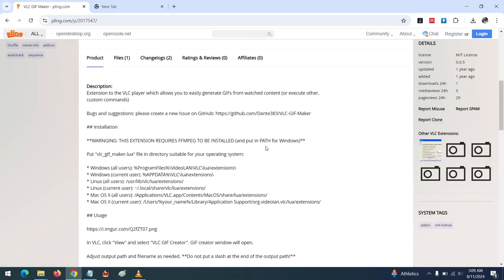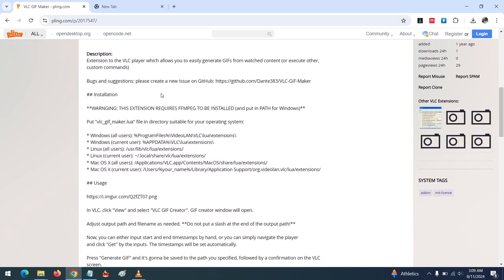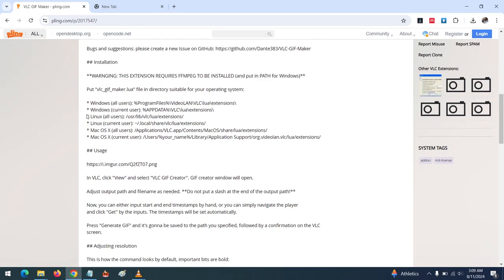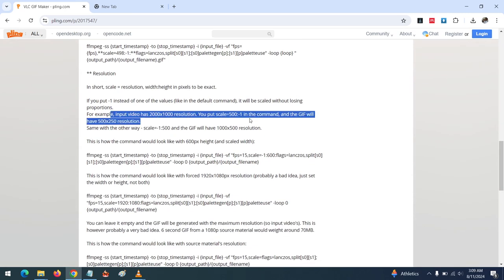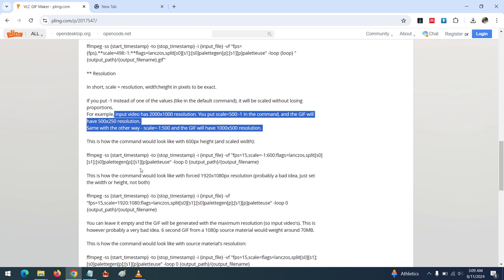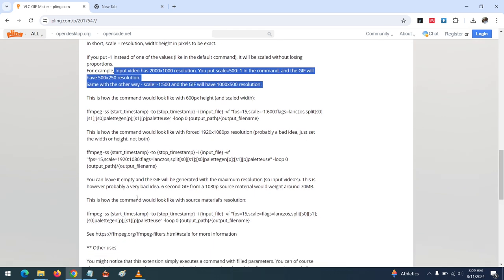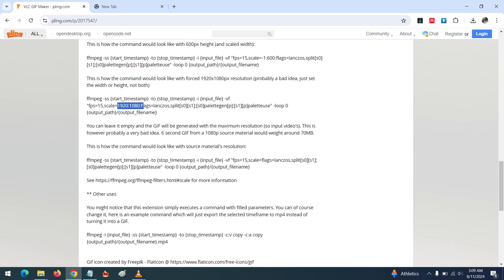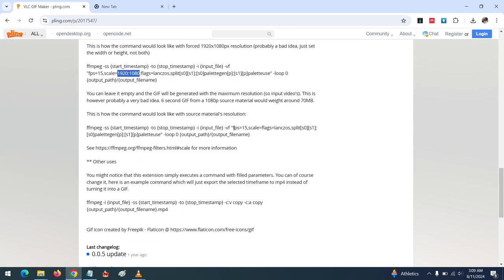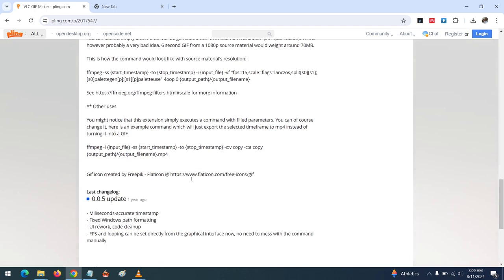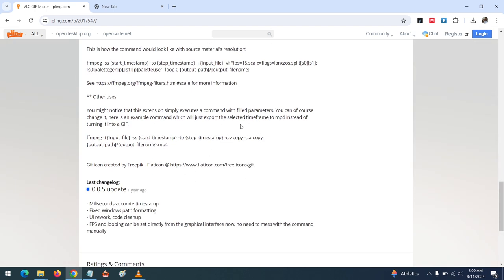You can check the instructions from the developer, especially for Linux and Mac OS users. You can also change the resolution of the GIF and change the frames per second — remember the default is 15. Follow the guidelines from the developer for these advanced options.